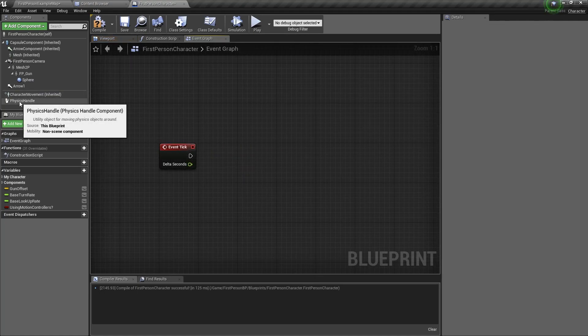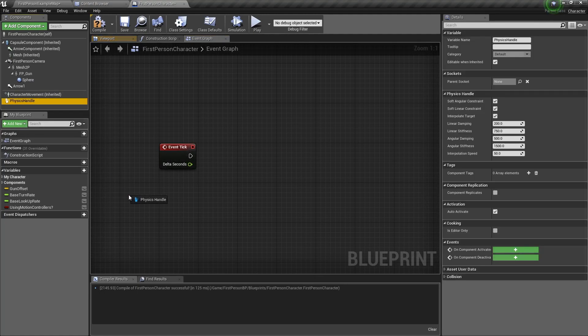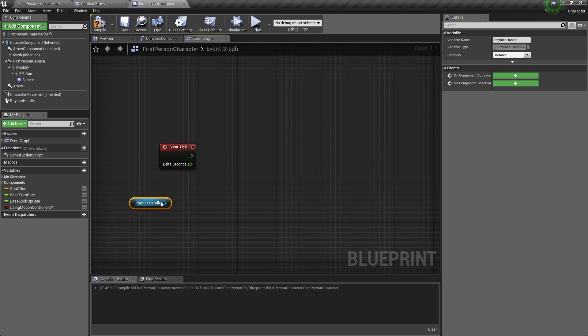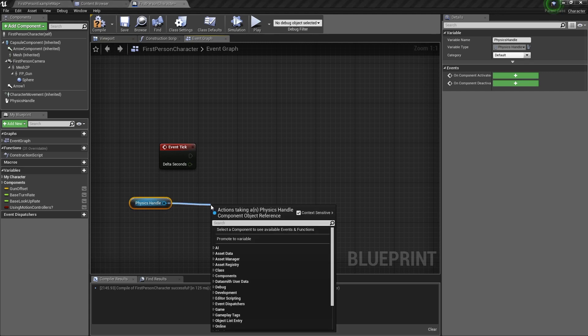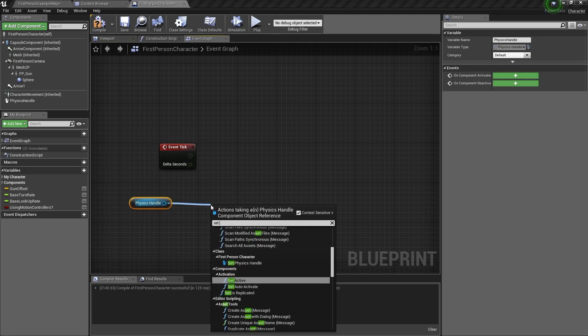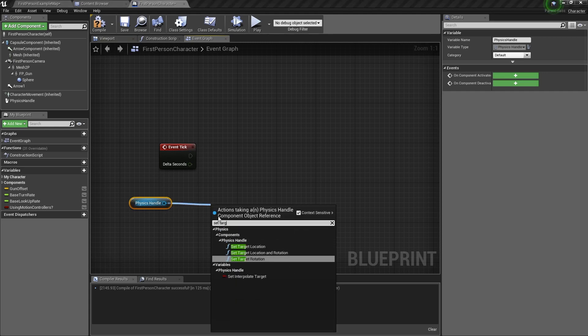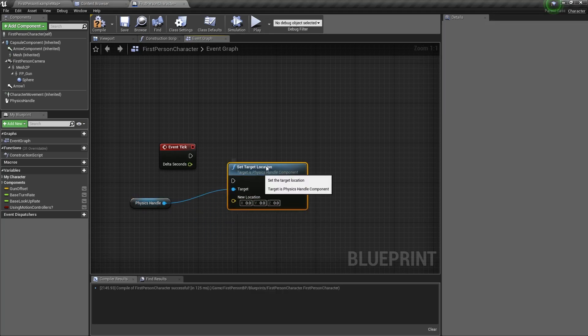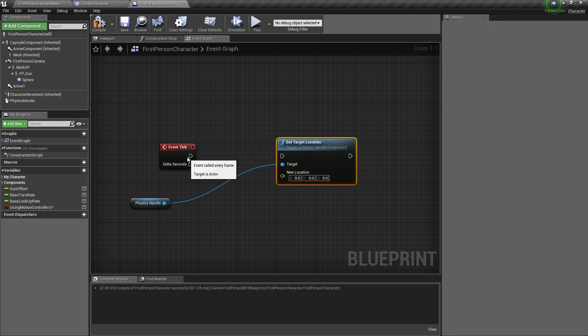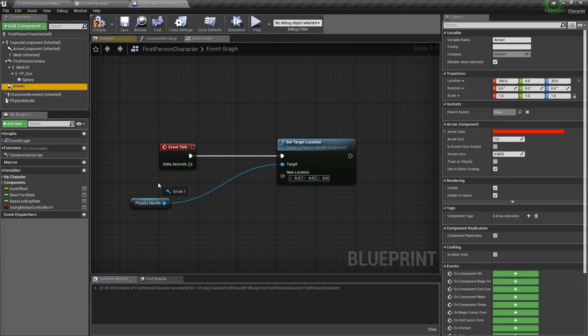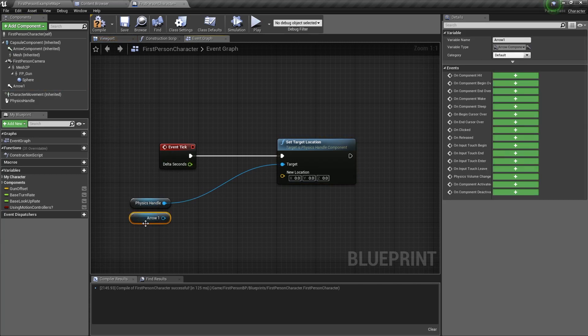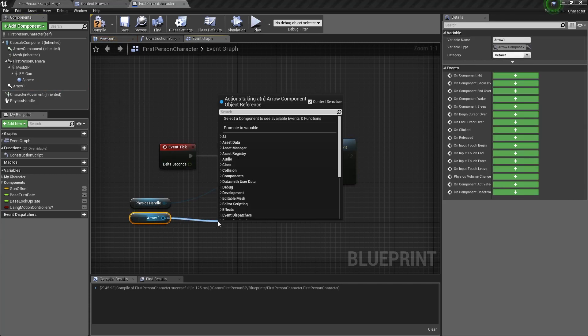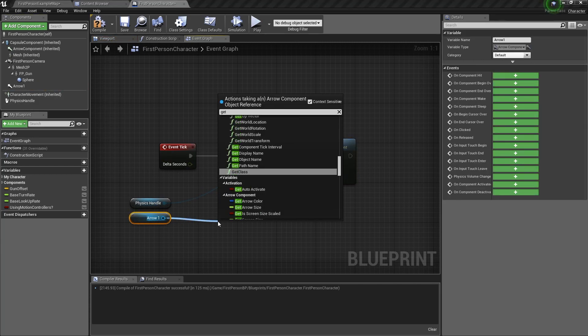Now go back here into the components tab, drag physics handle out, and we need to set target location. The location is the arrow. So get the arrow and get its world location.